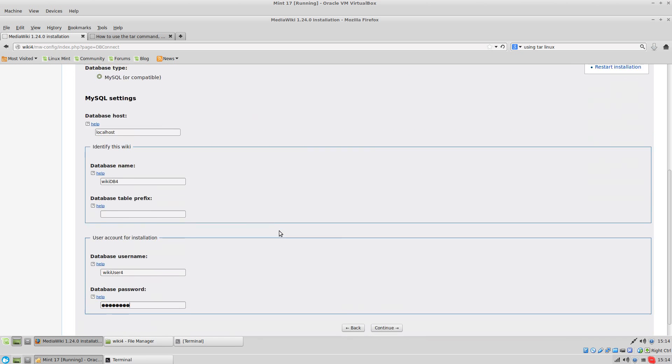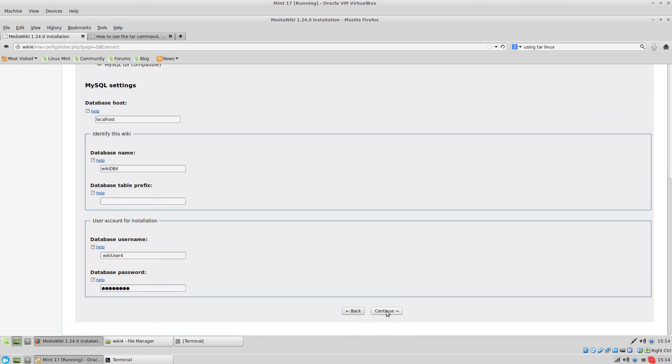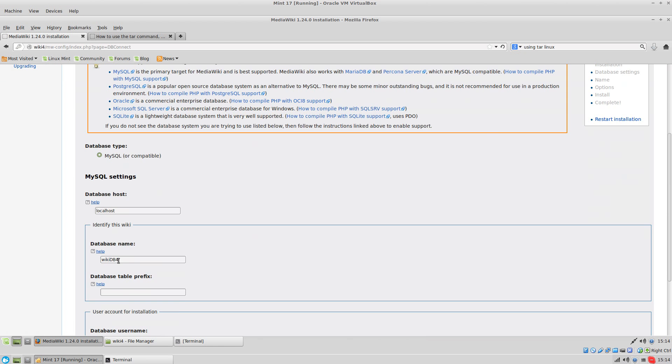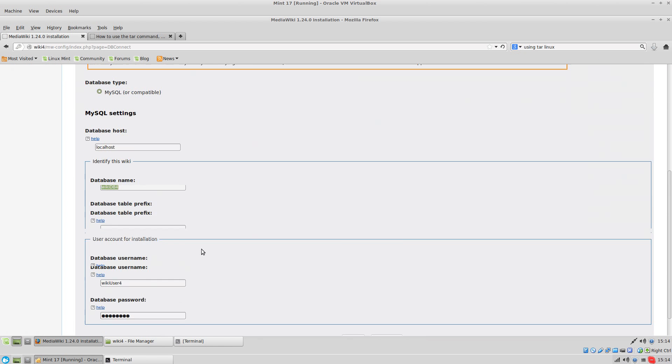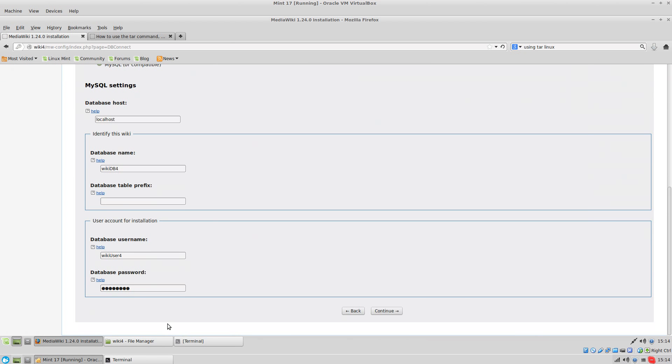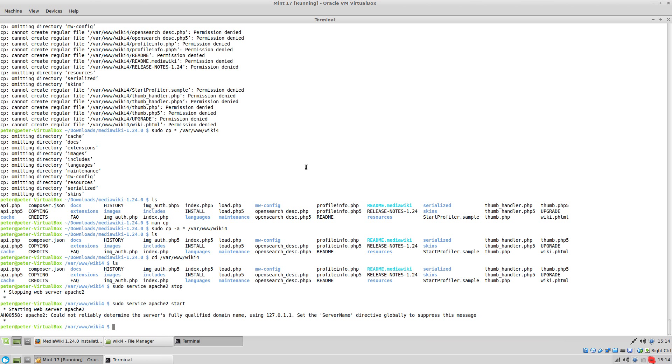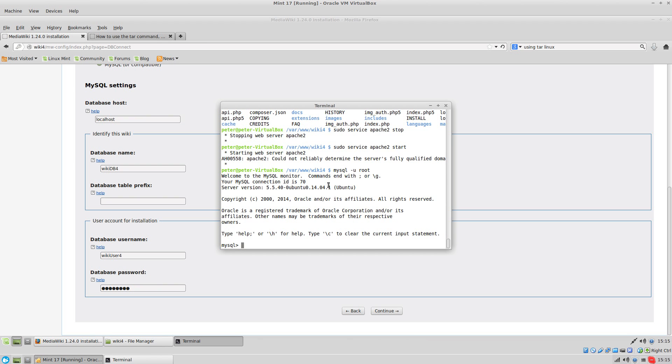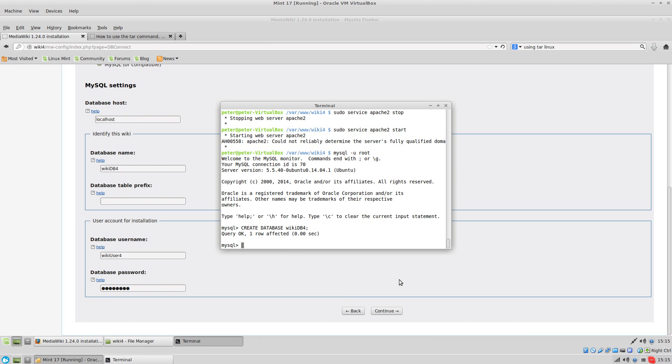This is not going to work for a couple of reasons, but we'll look at them. Access is denied. Well, there's a couple problems. I haven't made the database and I haven't made the user. So let's go into MySQL, and I have no password. If you have a password, you need the dash p, but I have no password for root. So we're going to create a database called wiki db4. Okay, so now we've got that part done.